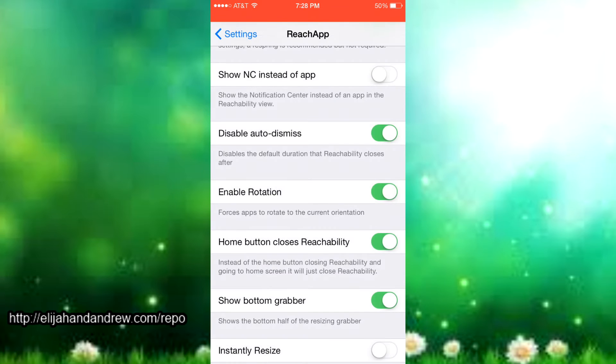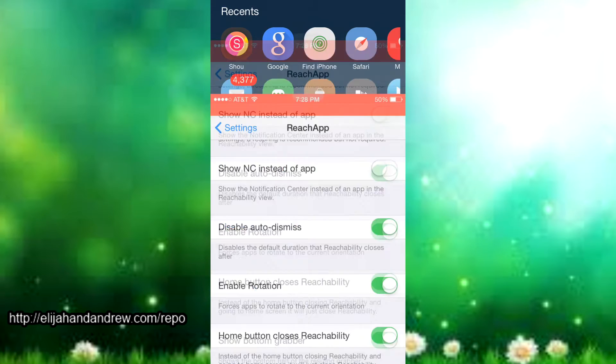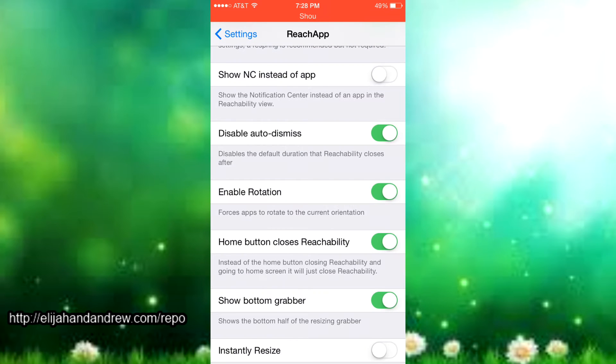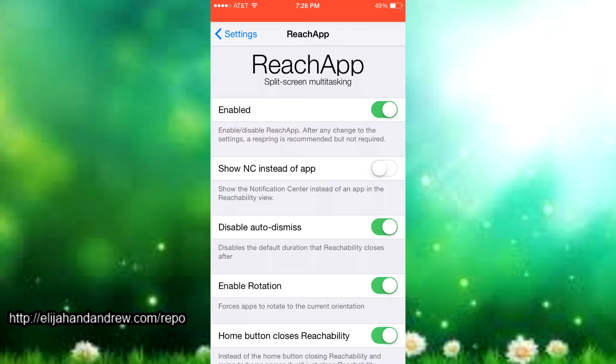All you have to do is just double tap on the home button again and it dismisses the reachability. It's a really great tweak. Now we're going to the settings of it in ReachApp.